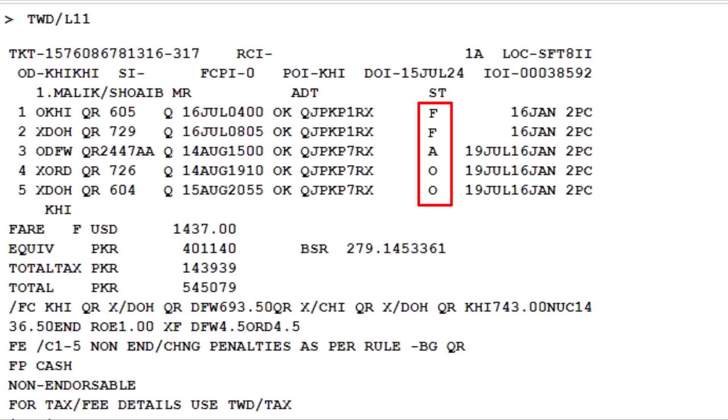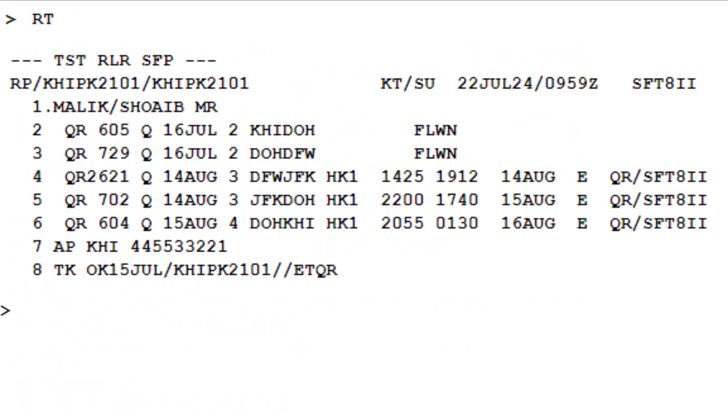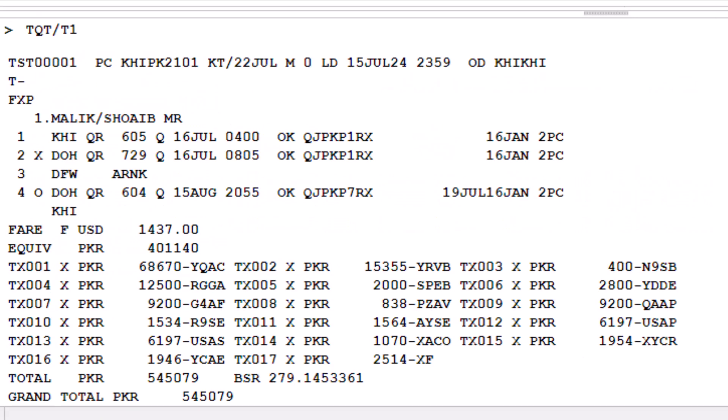To update the new itinerary segments in the last used TST record for the issued ticket, display the attached TST record details by using the TQT transaction code. Type a slash, followed by T1, to identify the transitional stored ticket with the number 1. Press enter. This will show the details of the TST record, allowing you to update it with the new itinerary segments.